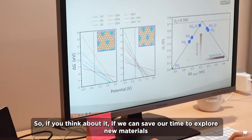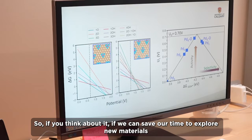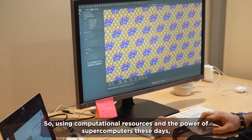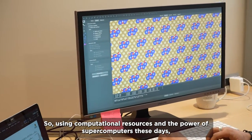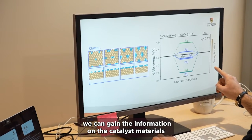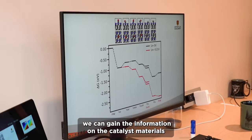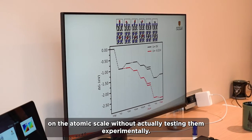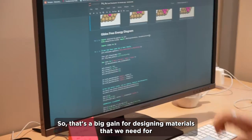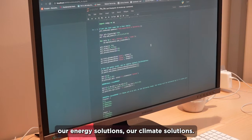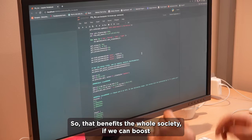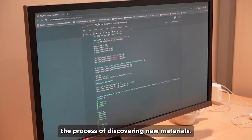If we can save our time to explore new materials experimentally, that would be a big game-changing solution. Using computational resources and the power of supercomputers these days, we can gain information on catalyst materials at the atomic scale without actually testing them experimentally. That's a big gain for designing materials that we need for our energy solutions and climate solutions, and that benefits the whole society if we can boost the process of discovering new materials.